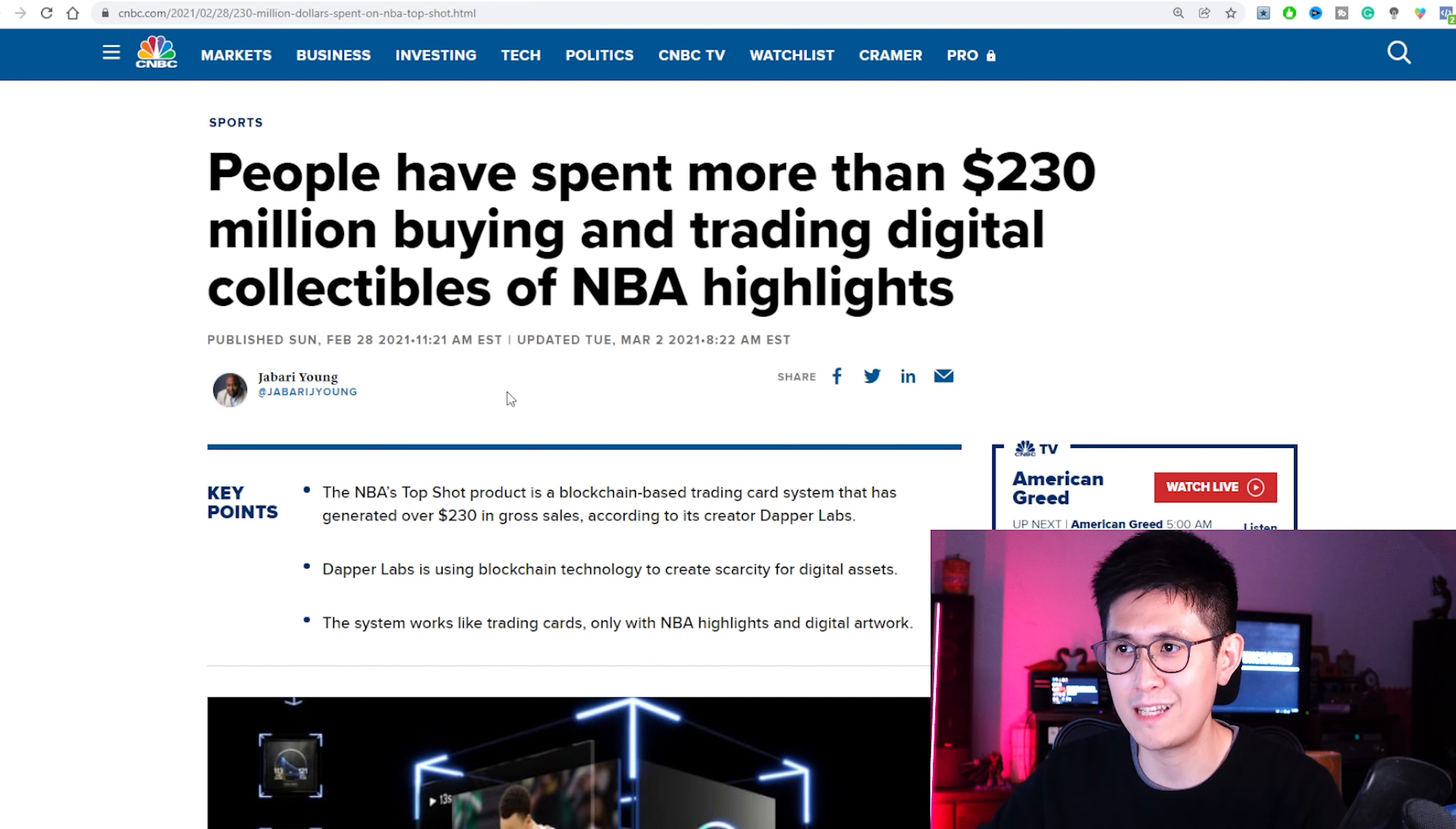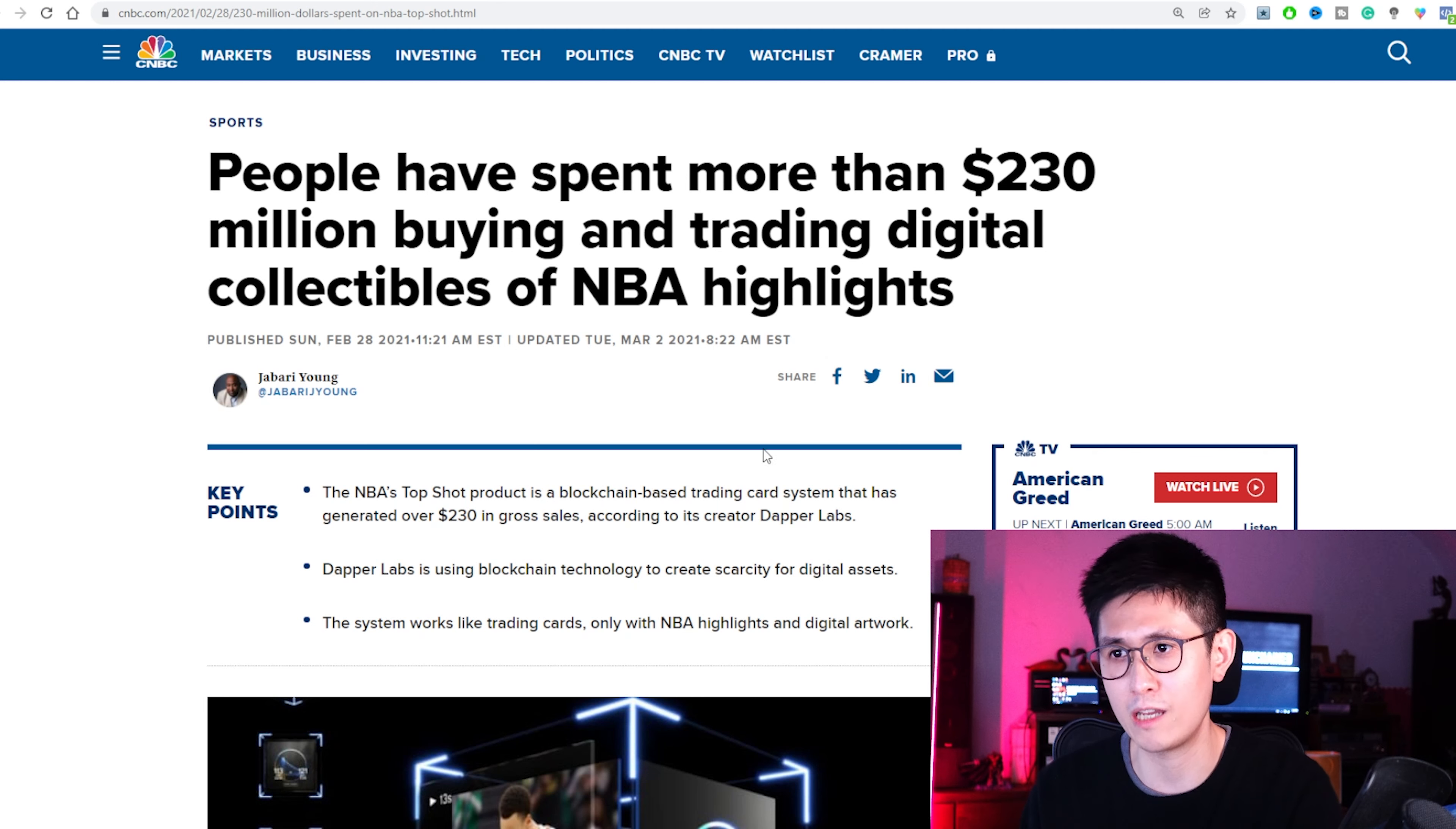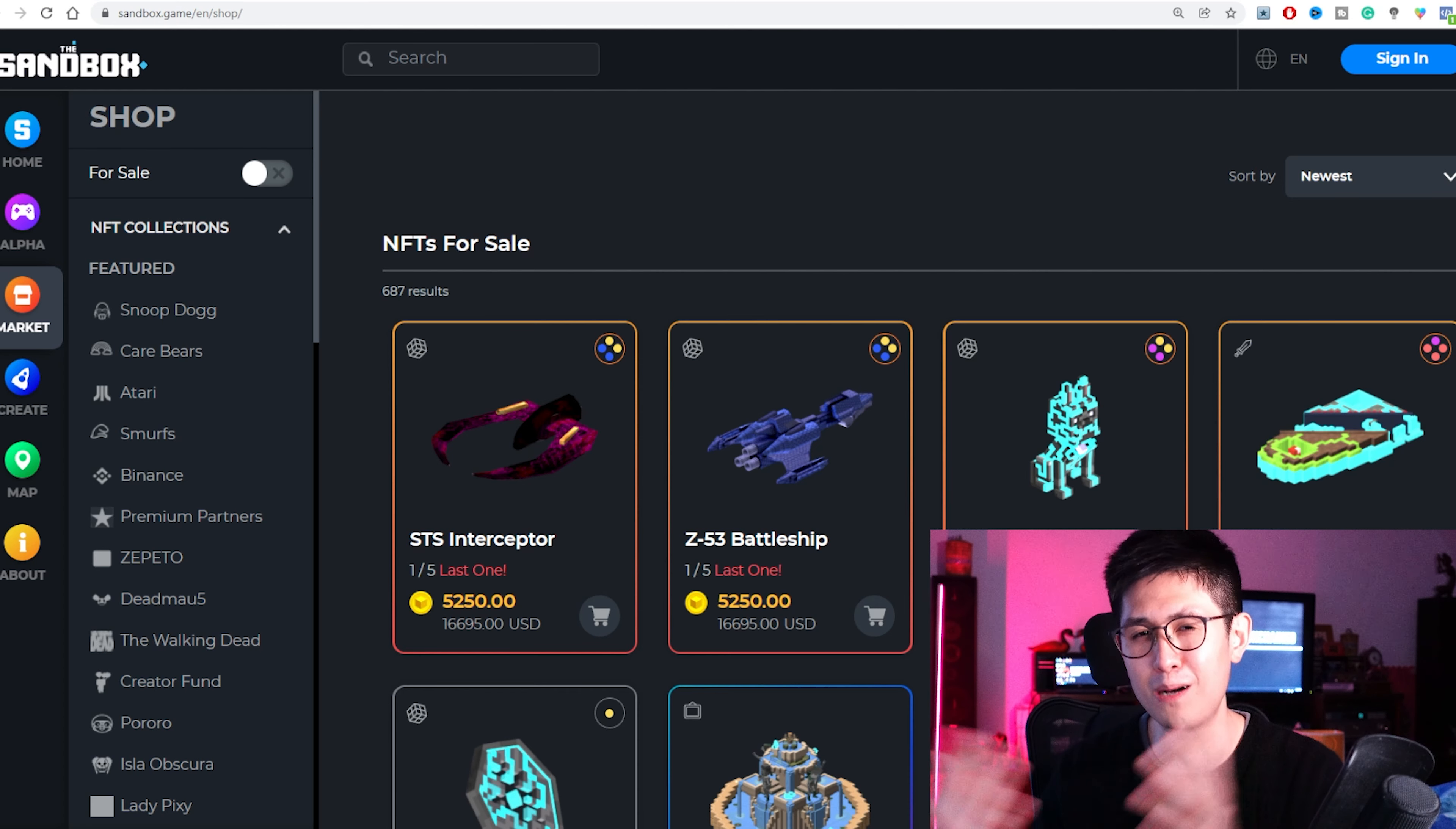And as you can see, even on the CNBC article, it says that people have already spent over 230 million buying and trading digital collectibles of NBA highlights. So again, really, really special highlights might be the NFTs you want to look for, you want to look for something to invest in. That's my opinion, but it's not really financial advice. But again, it's sort of something that worked for me, for one of my other NFTs, and I'll share that soon. This article was posted about a year ago, so now it's probably even more popular with how the NFT space has grown in general.